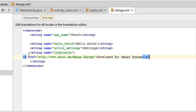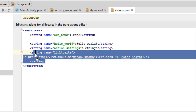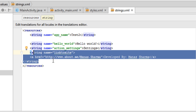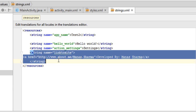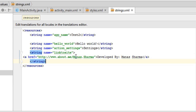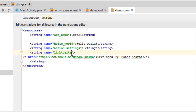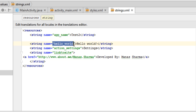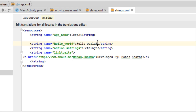I have already created a string resource that contains a link. I created a string resource with the name 'link_to_site'. The syntax starts with the string tag with the name attribute in double quotes, and then between the opening and closing string tags you put whatever string you want to display.